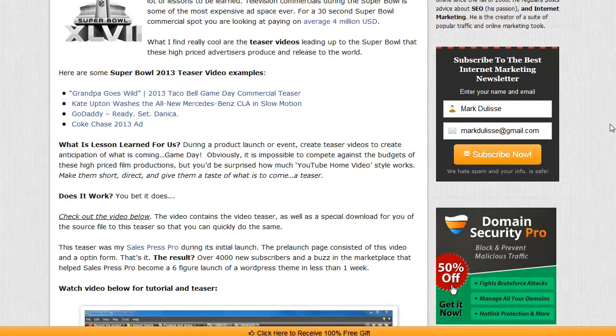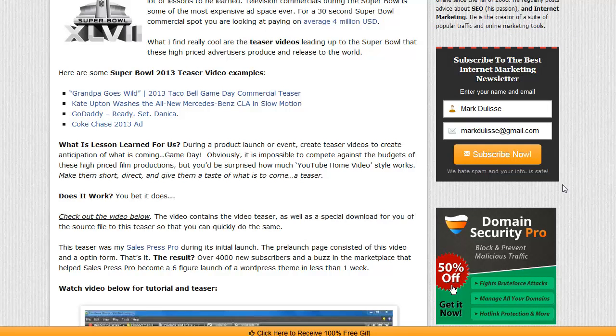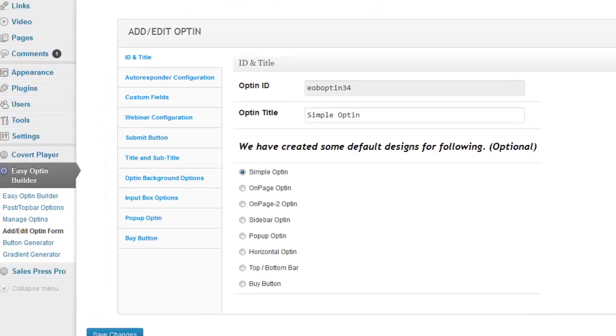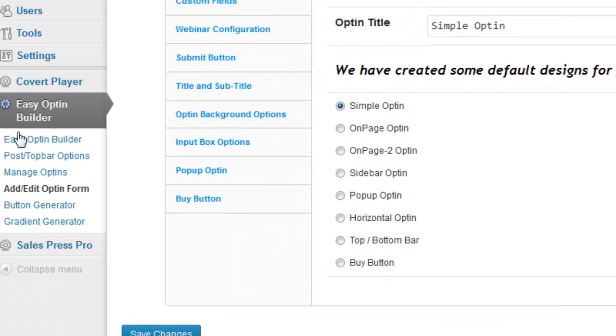Because I track the opt-ins and where they're coming from. Now with Easy Opt-in Builder, this is very easy to do. In fact, it just takes literally seconds to put this in your sidebar and it works with every WordPress theme. All you need to do is go back into your WordPress dashboard and go to Easy Opt-in Builder.